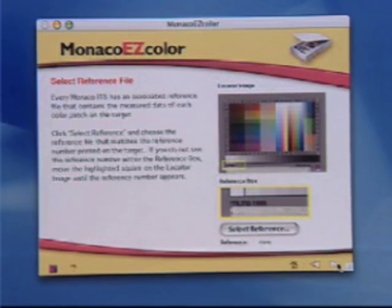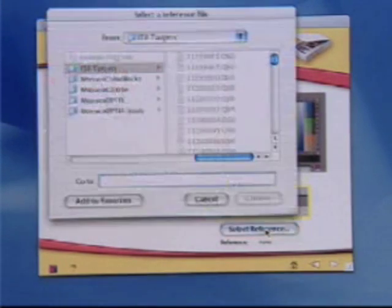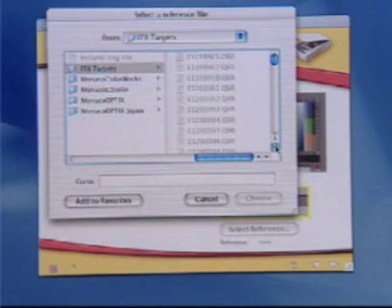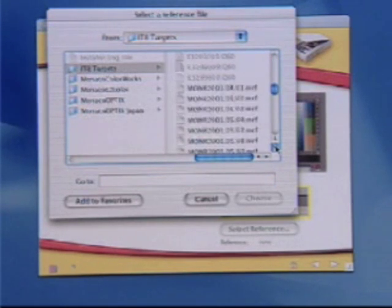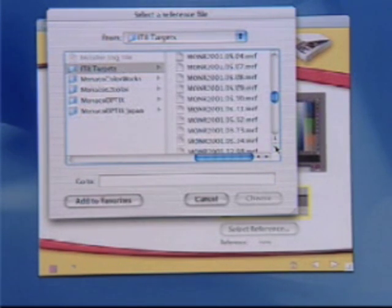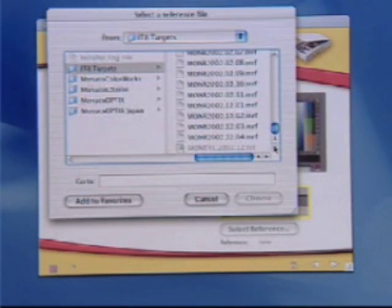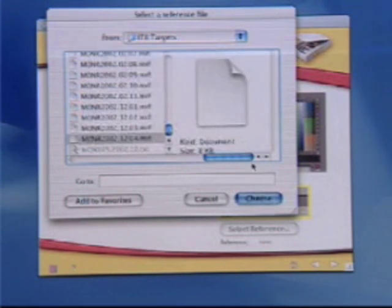Load the image and verify the scan by comparing it to the thumbnails. Select the reference file from the list and click Save Profile.